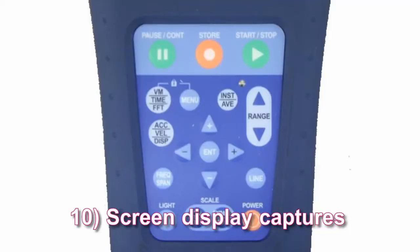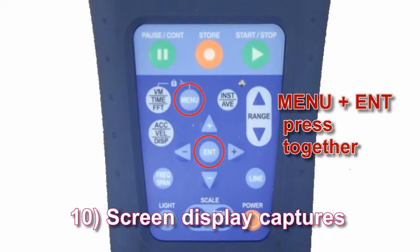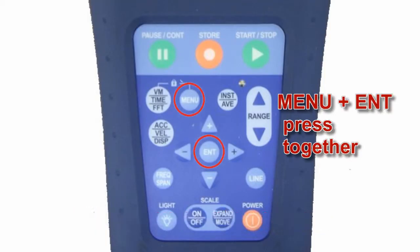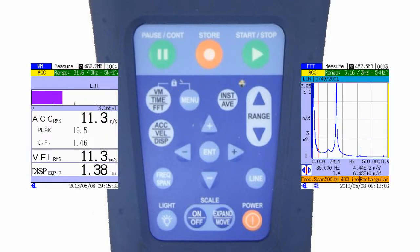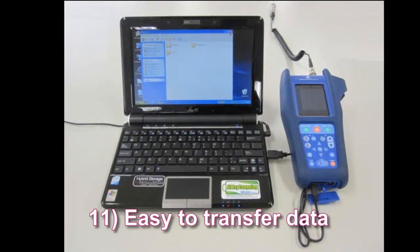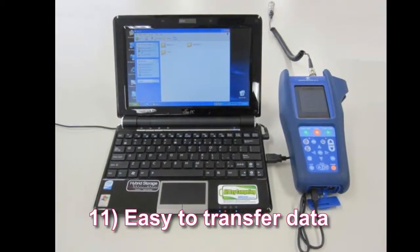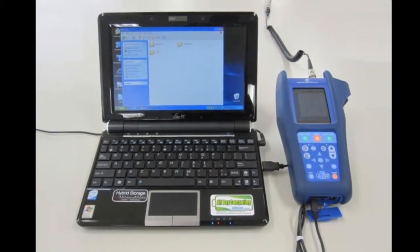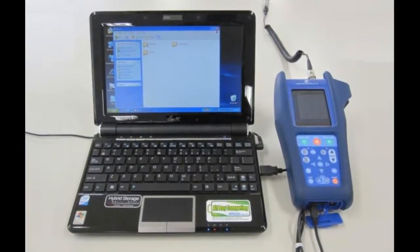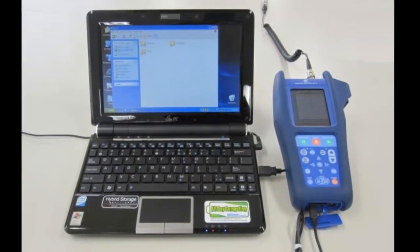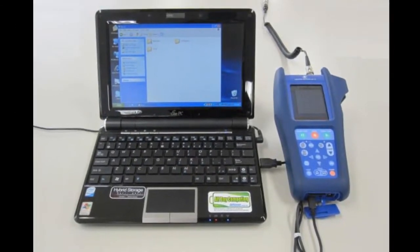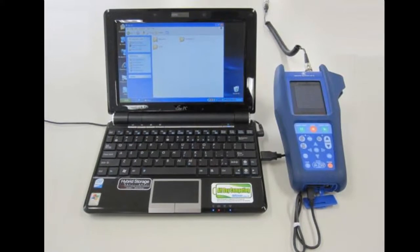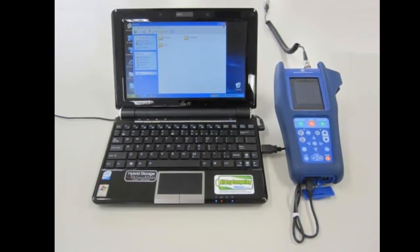Feature 10: Screen display captures. The image displayed on screen can be captured as a BMP file at any time. Feature 11: Easy to transfer data. When connected to a computer via a USB cable, the SD card in the unit is recognised as a removable disk. Data can be easily copied to your PC and opened in Excel.